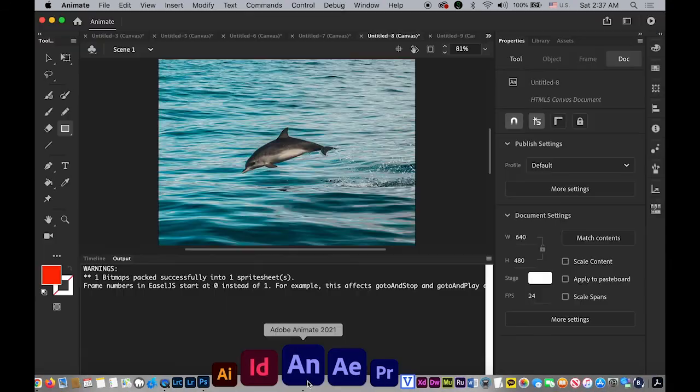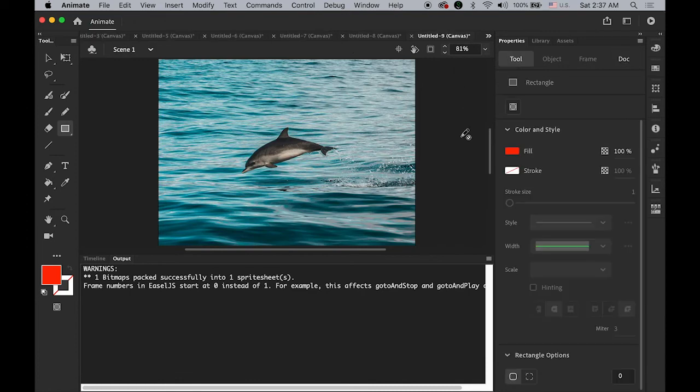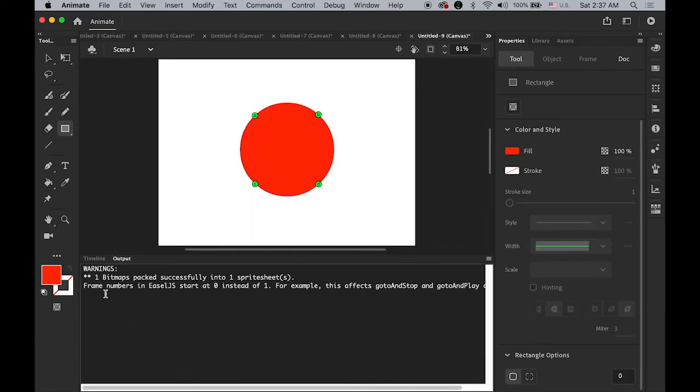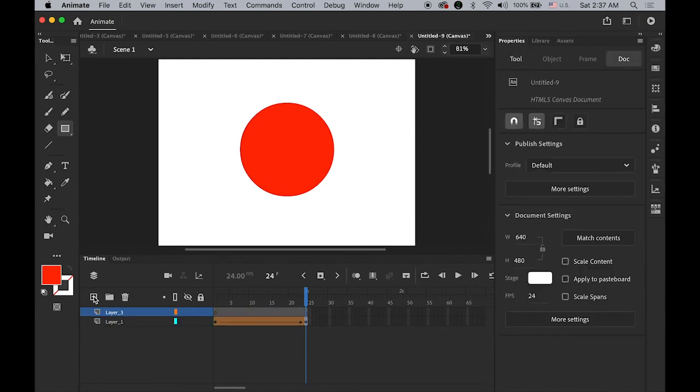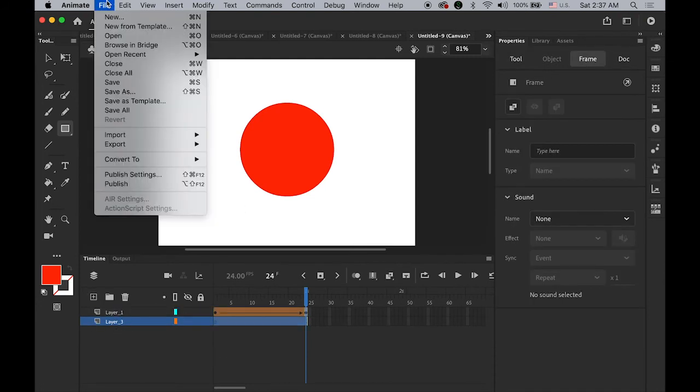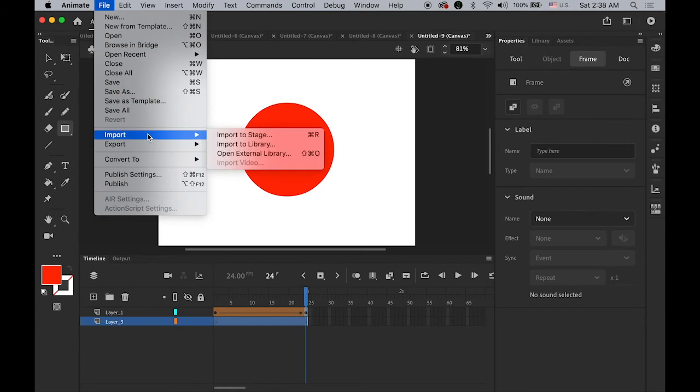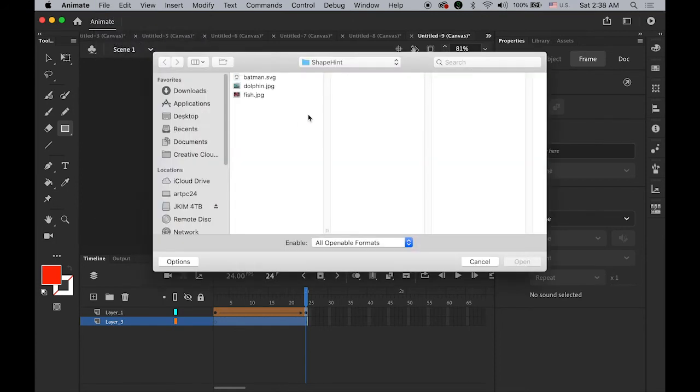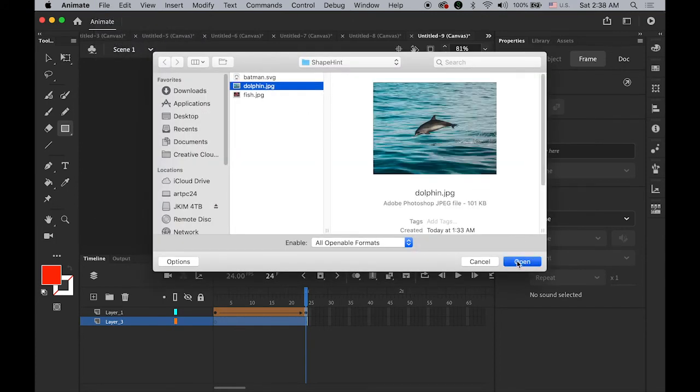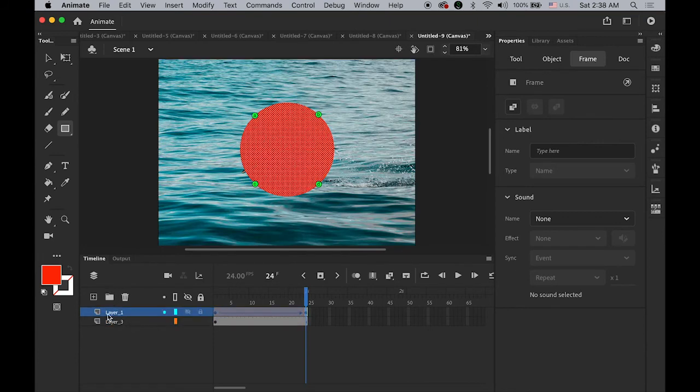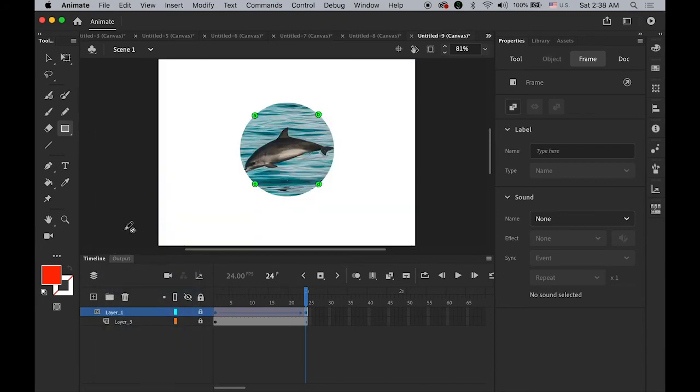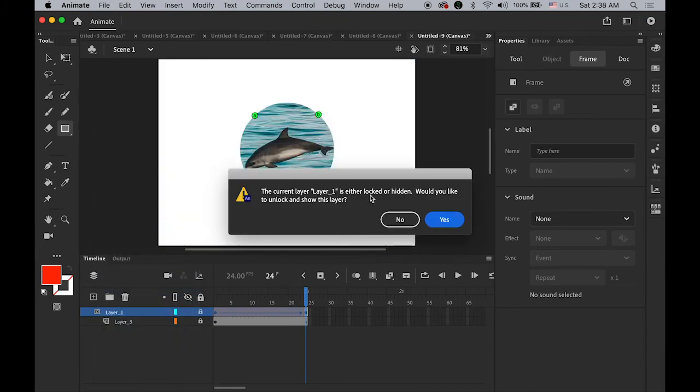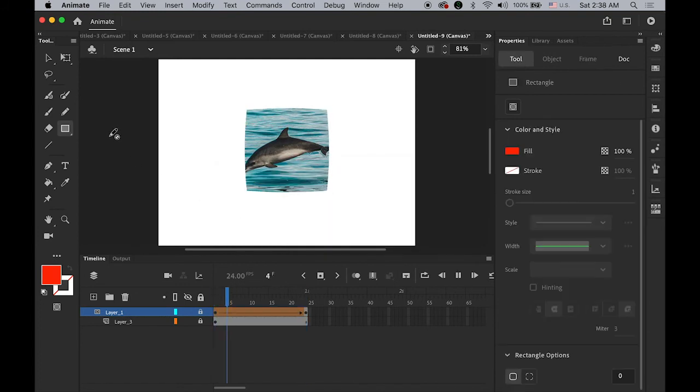I can do the same thing for this one as well. Let me create a new layer on the bottom, go to File, Import to Stage. I'm going to import the same dolphin image. Select the top layer, hold down the control, click and mask.